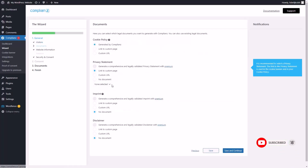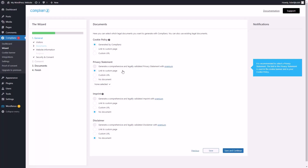You're only going to get certain features with the premium version. We are going to work with the cookie policy as well as the privacy statement — that is really why we picked up this plugin. So we're going to allow Compliance to work with our cookie policy and privacy statement, then click save and continue.